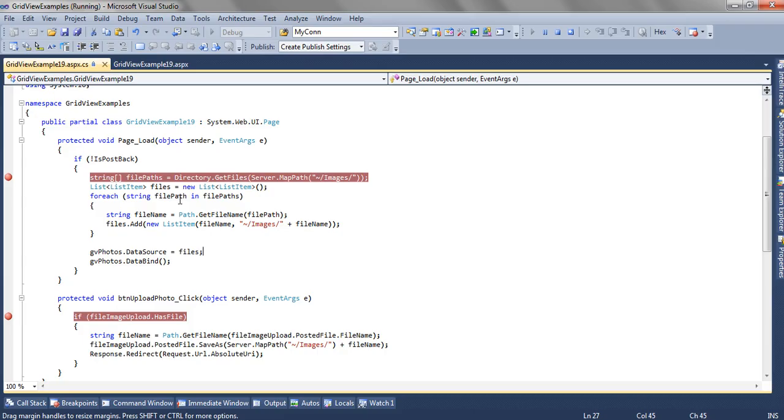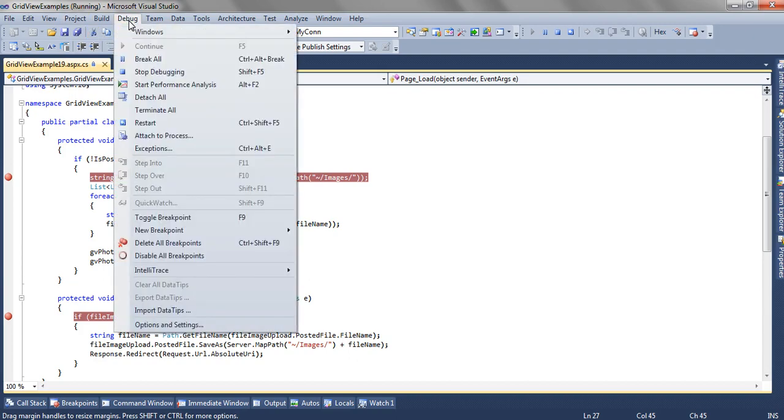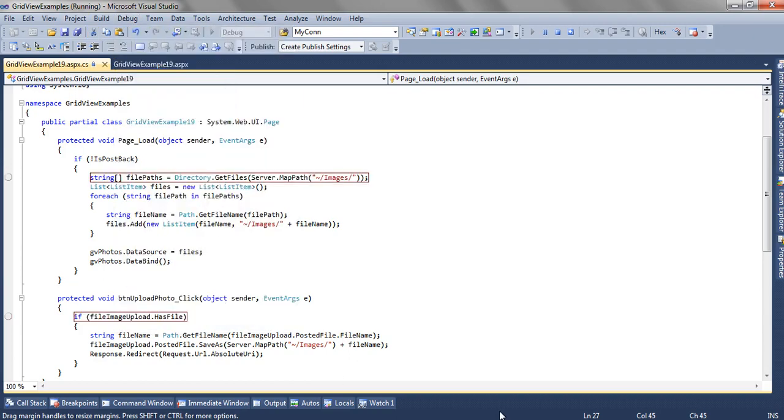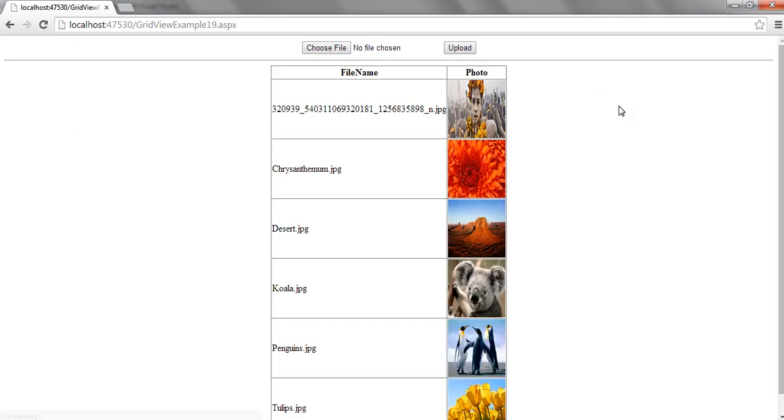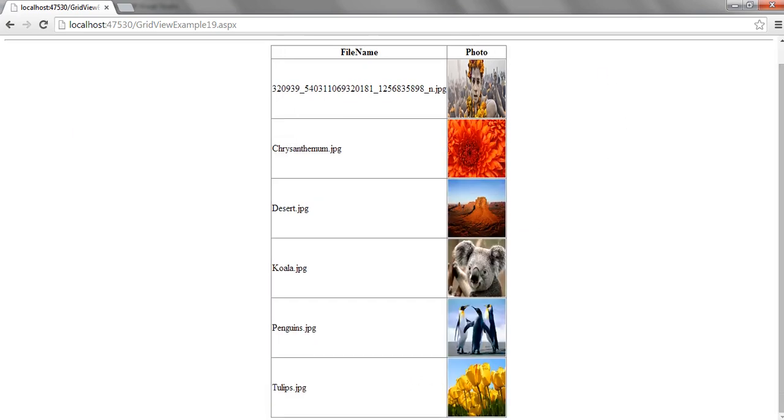This time we are disabling all the breakpoints and upload. So as you can see, the latest image is added at the bottom of the grid.